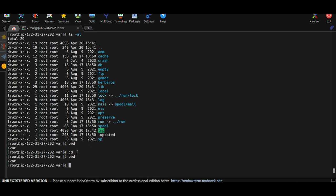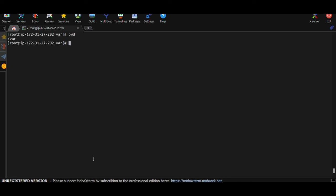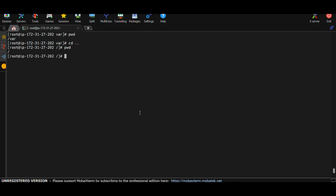Double dot (..) means the parent directory — the directory just above where you currently are. For example, if you're under /var and type: cd .. and then pwd, you'll be at /. These dot and double-dot entries are present in every Linux directory, no matter where you go.